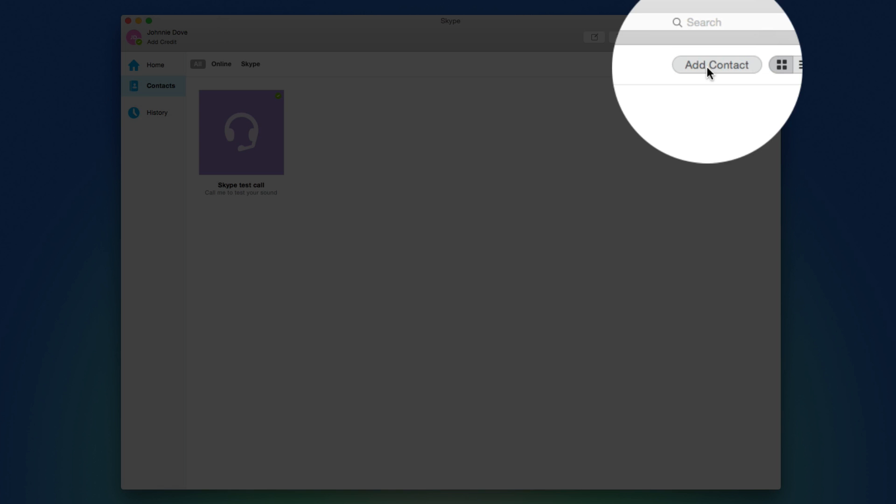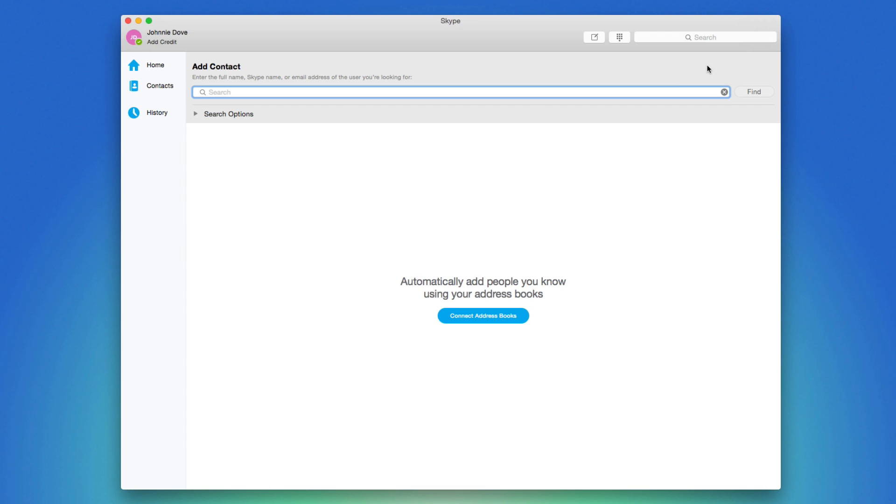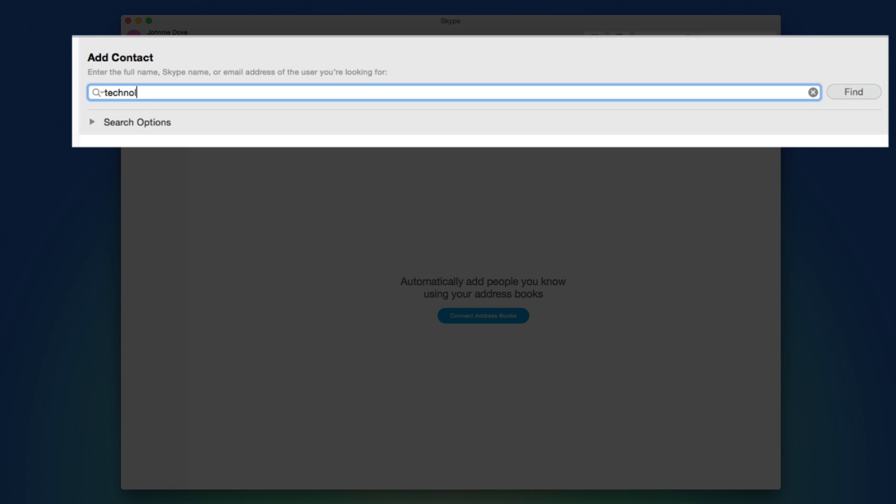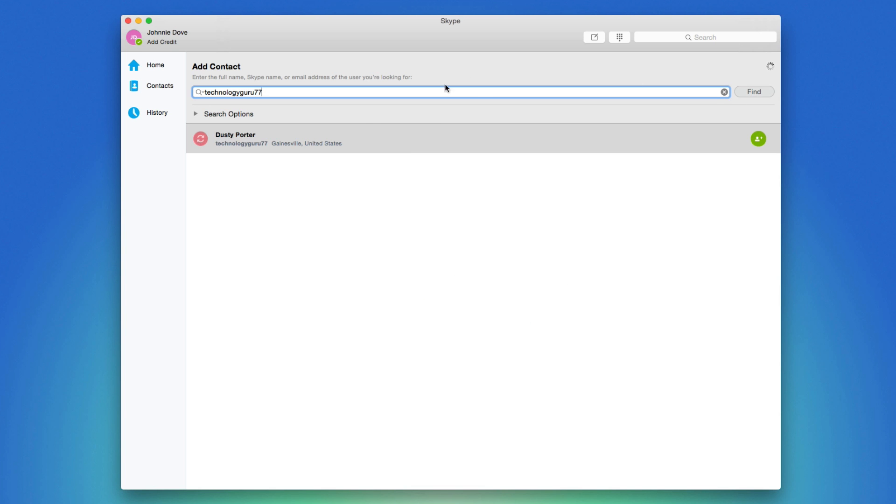Click on that button there and then go ahead and search for the username of the person that you're wanting to add. Then either click Enter or go and click the Find button there to the right.